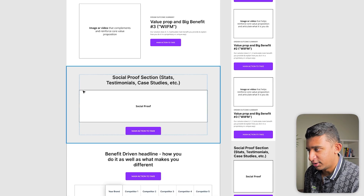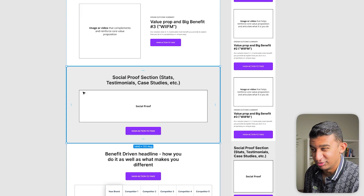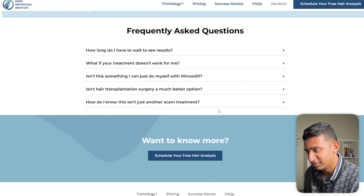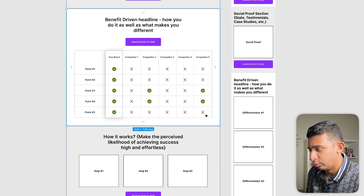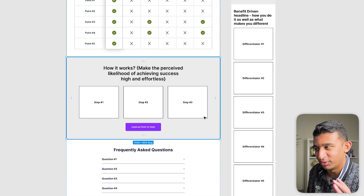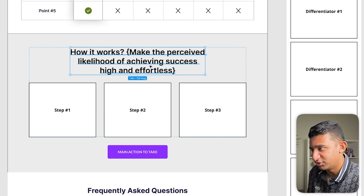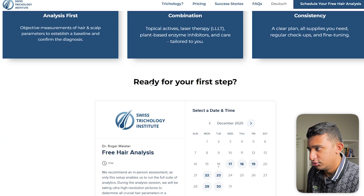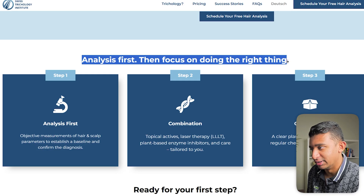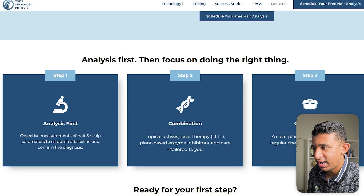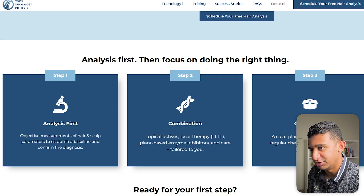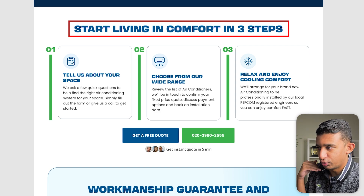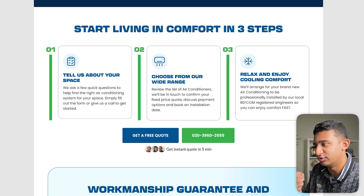After the value prop section, our framework calls for more social proof — typically two to three pieces per page. The reference site only has one social proof section, which is really weak. Then towards the middle or end of the page, we have a 'how it works' section. The headline needs to make the perceived likelihood of success feel high and effortless while tying in a unique benefit. Their current headline — 'analysis first and focus on doing the right thing' — gives me no idea why it benefits me. Compare that to our HVAC client: 'Start living in comfort in three steps' — tying the unique benefit to simplicity.